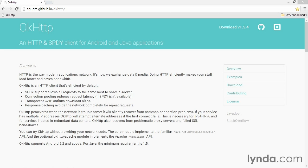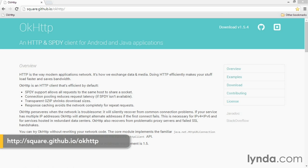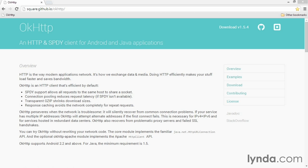So far in this course, I've limited myself to using HTTP tools that are included in the Android SDK, primarily HTTP URL connection. But there are some great third-party libraries available that are free and open-source that can improve the way you communicate on the network in Android apps.